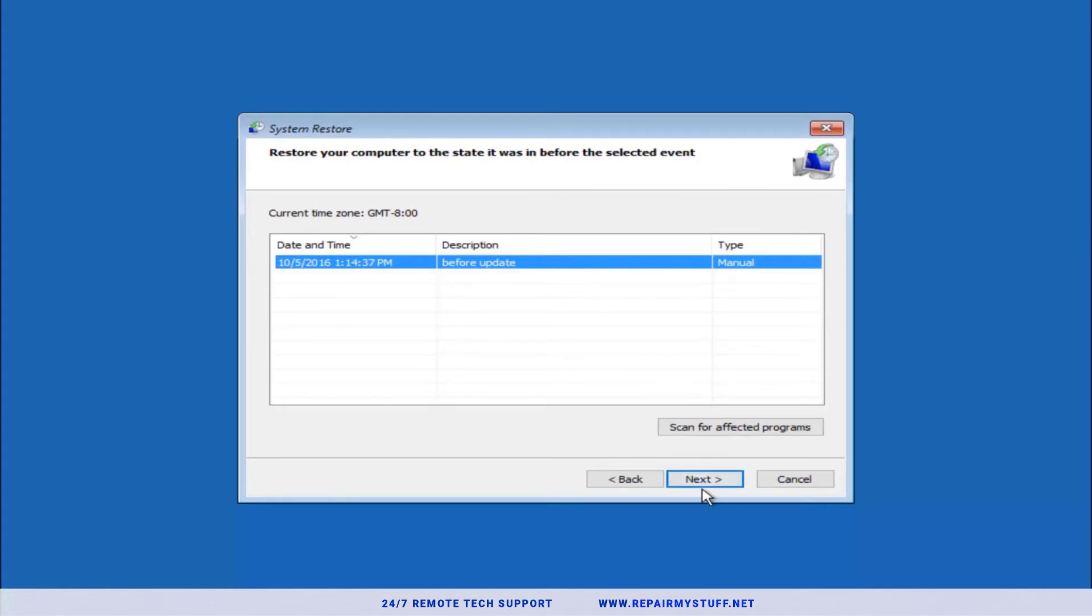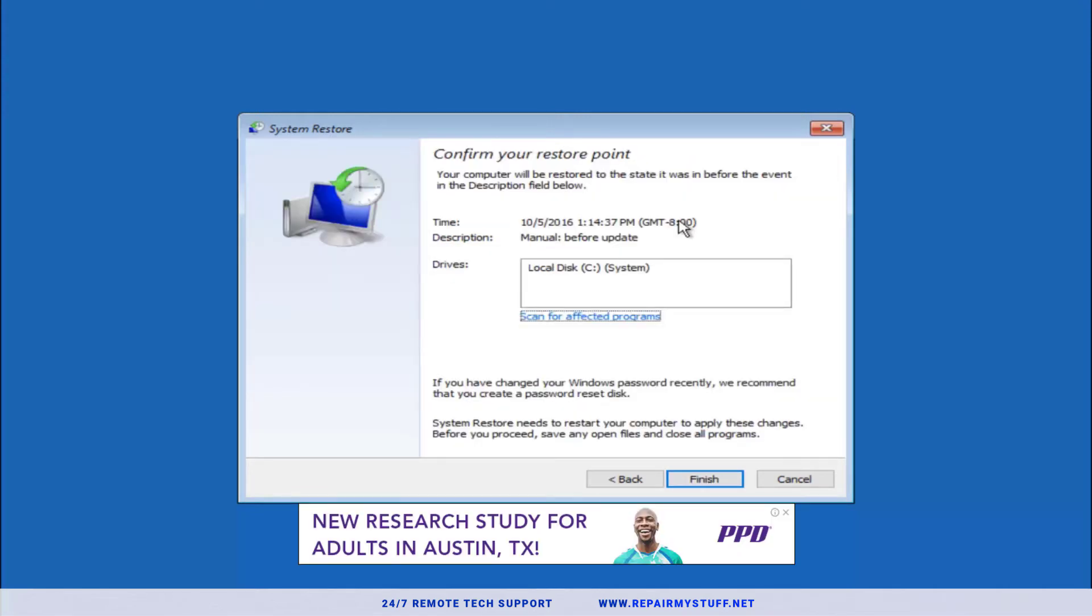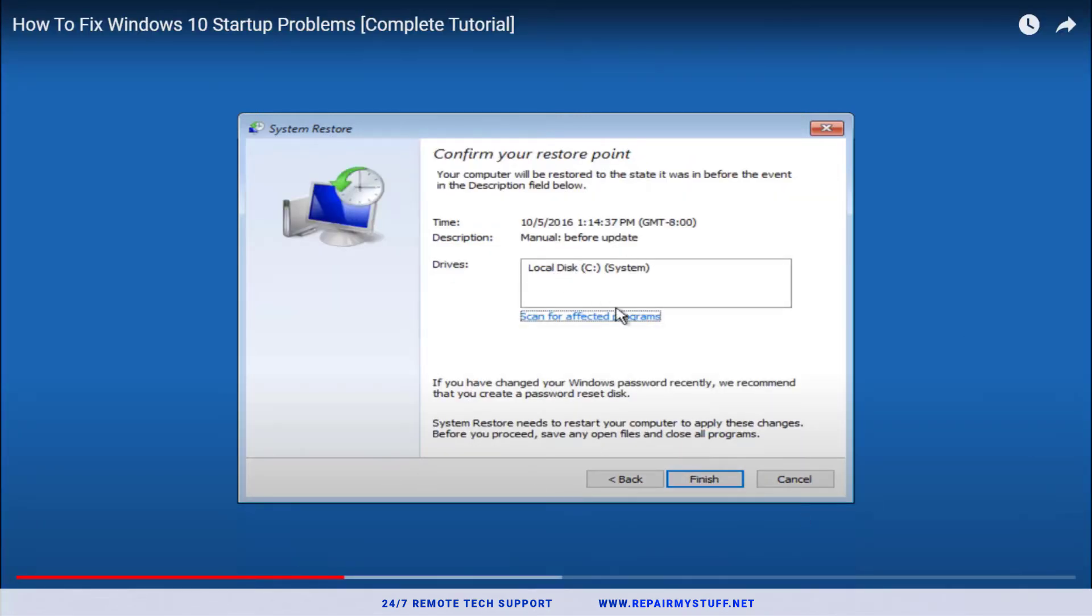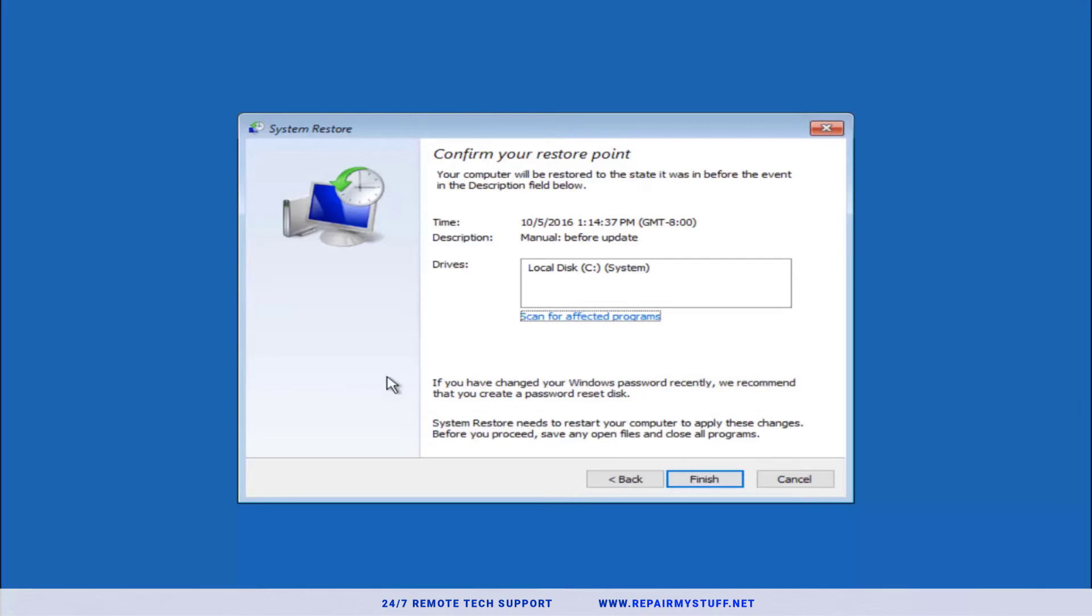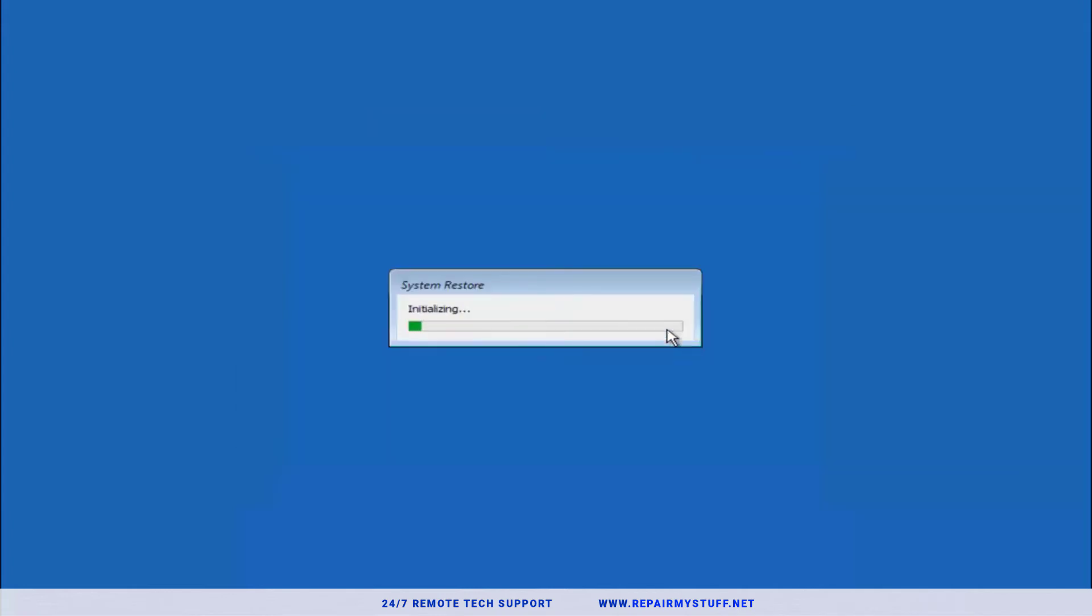Let's go ahead and press next on the system restore point. This is just details on what you're going to restore back to and it's going to show the drive in which you're restoring. Press finish. It's going to basically give you a confirmation saying, 'Hey, if you're going to restore it, it cannot be interrupted. Do you want to continue?' You're going to just press yes. You cannot interrupt this once it starts or you can mess up your computer.